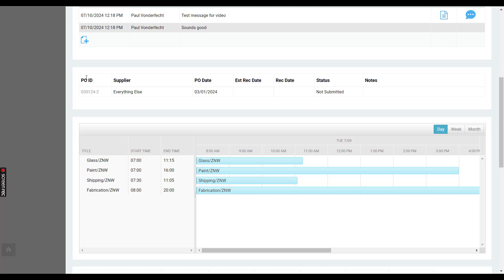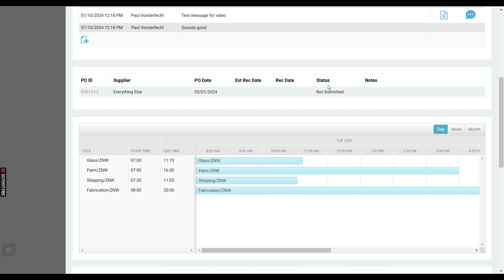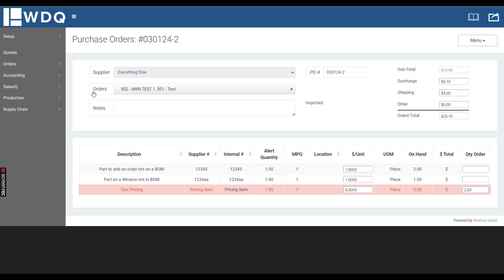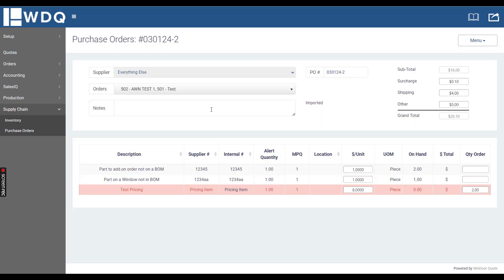The next table right here lists all purchase orders that are directly associated with this order. These are typically items that you order on a just-in-time basis. In this column we're displaying the PO ID, who the supplier was, the PO date, the estimated receive date, the actual receive date, status, and notes. You can see the status for this one was not submitted. If we click this ID, it'll open a new tab directly to that PO. We'll go ahead and put in some test notes for PO training.